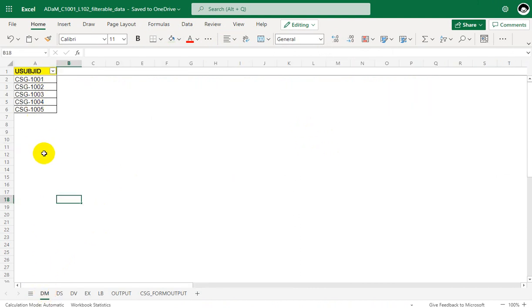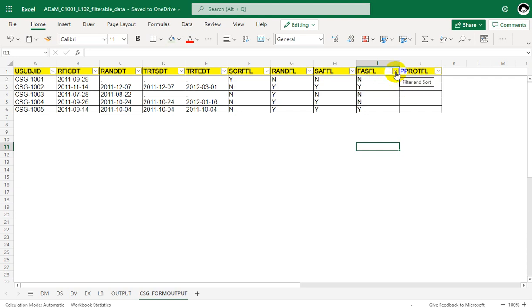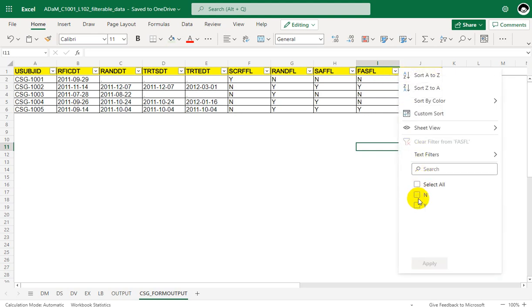The base dataset for any ADSL dataset will be the SDTM demographics dataset. As part of this video series we have seen screen failure flag, randomized flag, safety flag, and FASFL. The specification states that the per protocol flag is directly or indirectly dependent on FASFL, so all subjects who met FASFL can only be considered for per protocol.